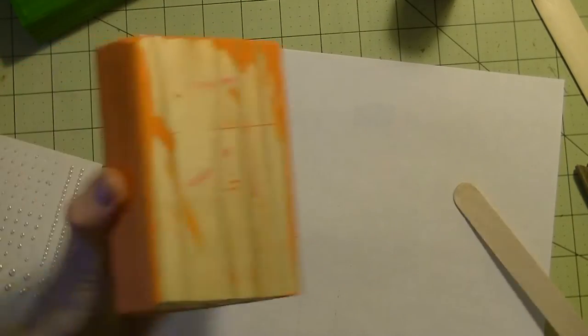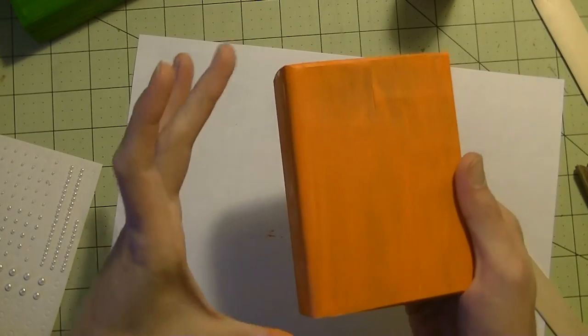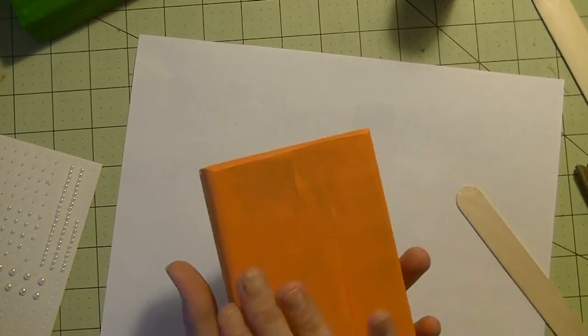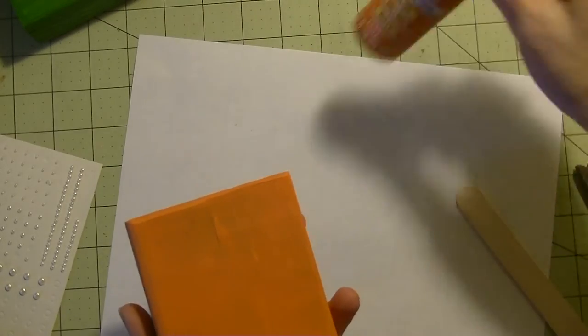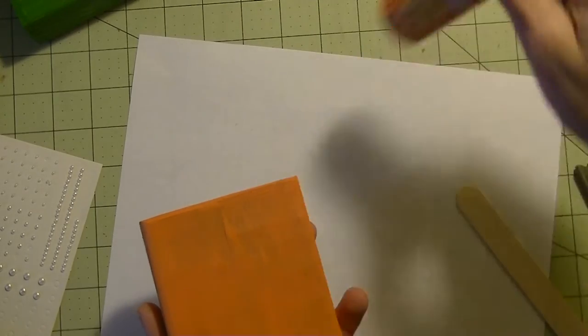Alright, to get started you need a piece of scrap wood. This is a 2x4. We cut it down to be about 6 inches or so. I sanded it, then painted it with regular orange acrylic paint.